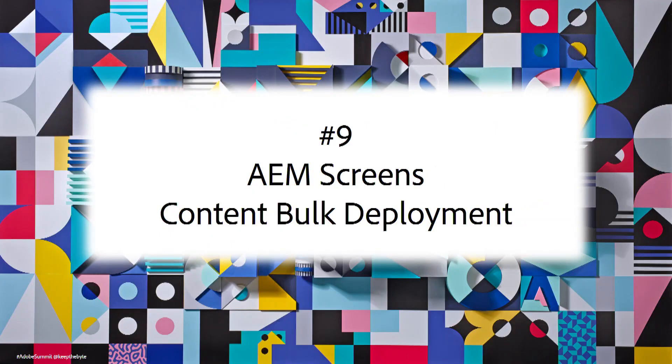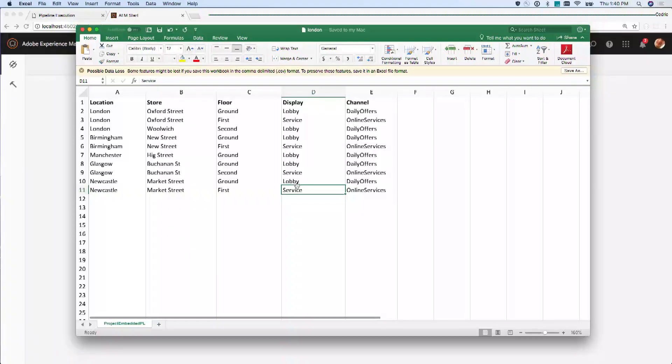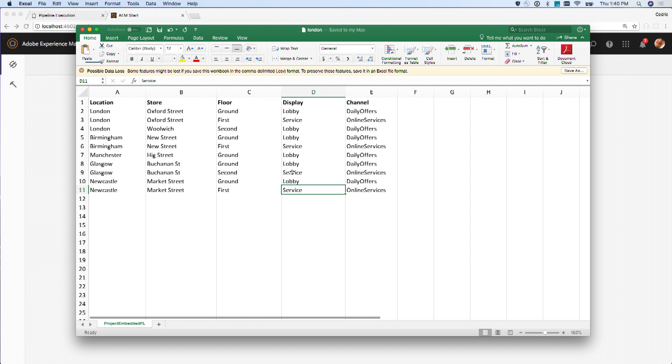Number nine: AEM Screens. When talking about omni-channel fluid experiences, beyond web, mobile, and email there are many other relevant channels. Adobe launched AEM Screens as a way to control interactive screens with Adobe Experience Manager. You can make an inventory of all your screens, and a script creates a complete screens project based on that Excel sheet.